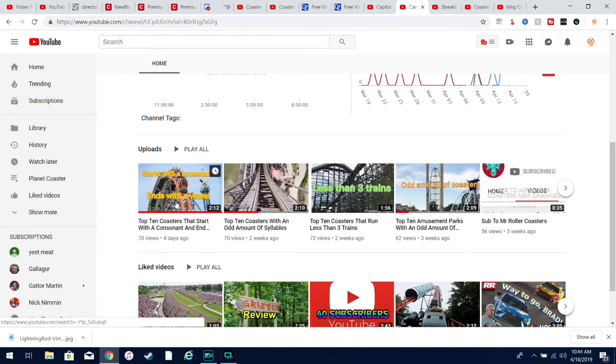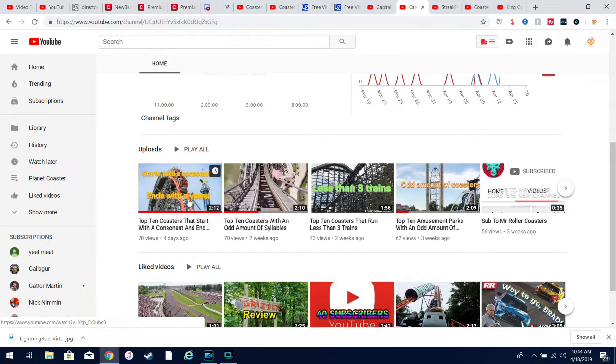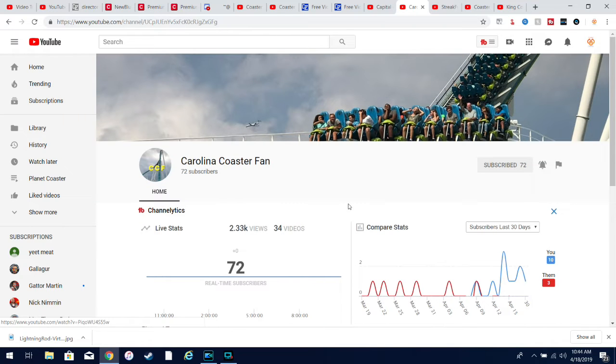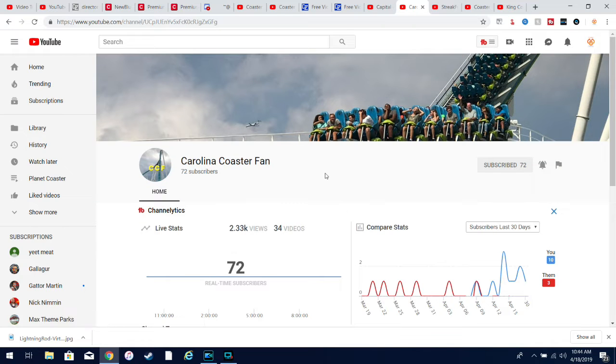a really creative idea is like top 10 coasters that start with a consonant and end with a vowel, top 10 coasters with a certain number of syllables, top 10 coasters that run less than three trains. Yeah, he's very creative, has really cool lists, and I think he deserves more recognition.